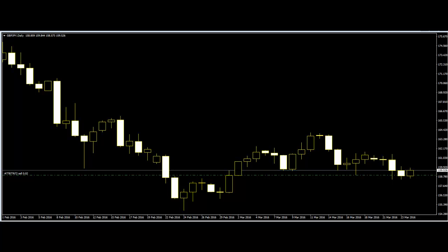Traders have to study all the Japanese candlestick trading patterns before trading this method. Any misinterpretation can lead to loss in the market.